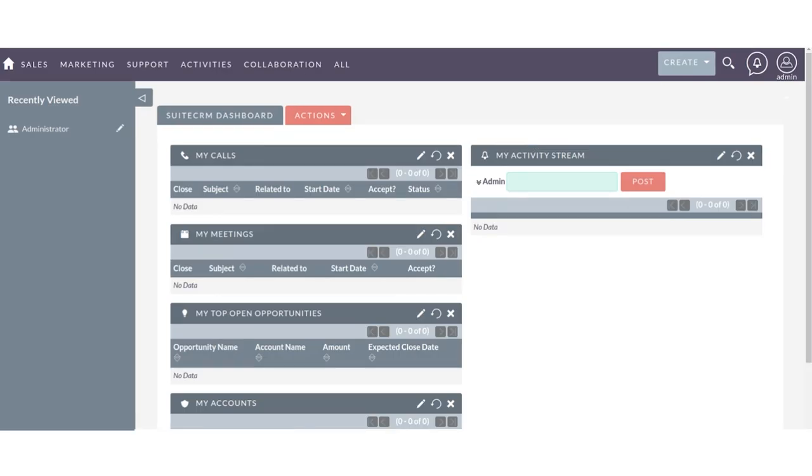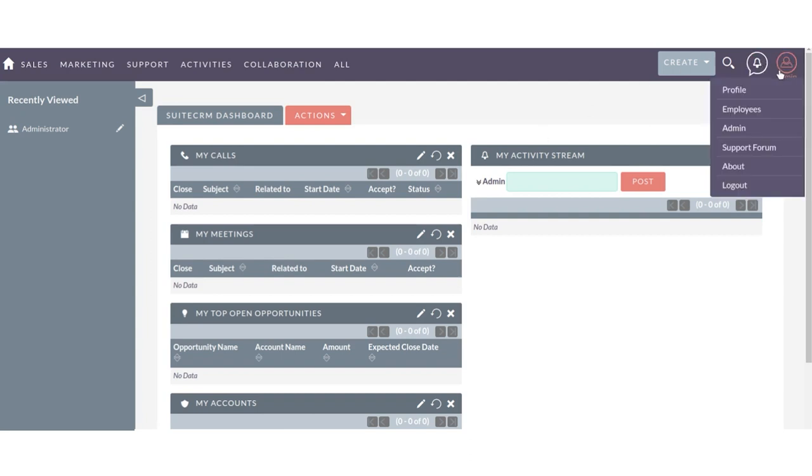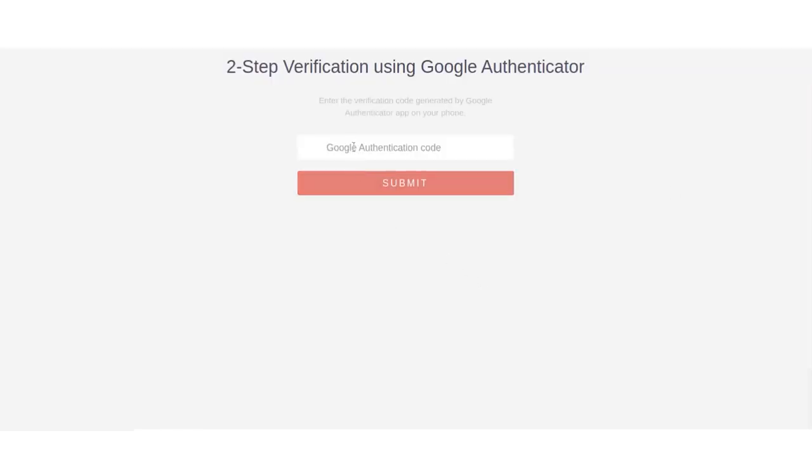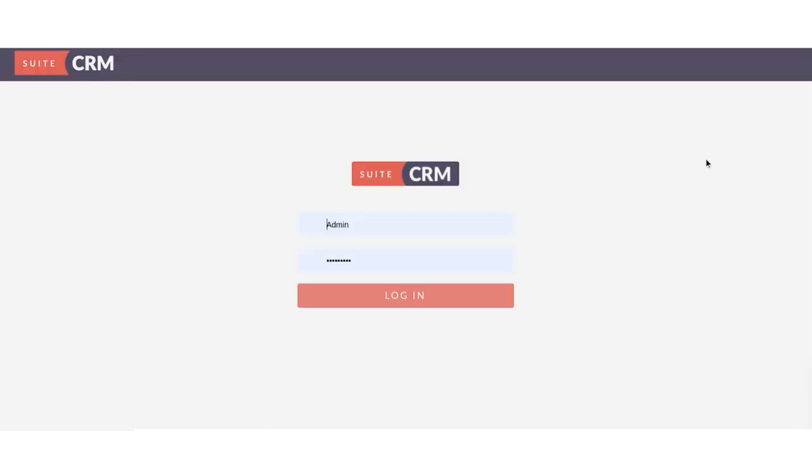After adding that unauthorized code, you will not be able to log in to your SuiteCRM and you will be redirected to the SuiteCRM login page.